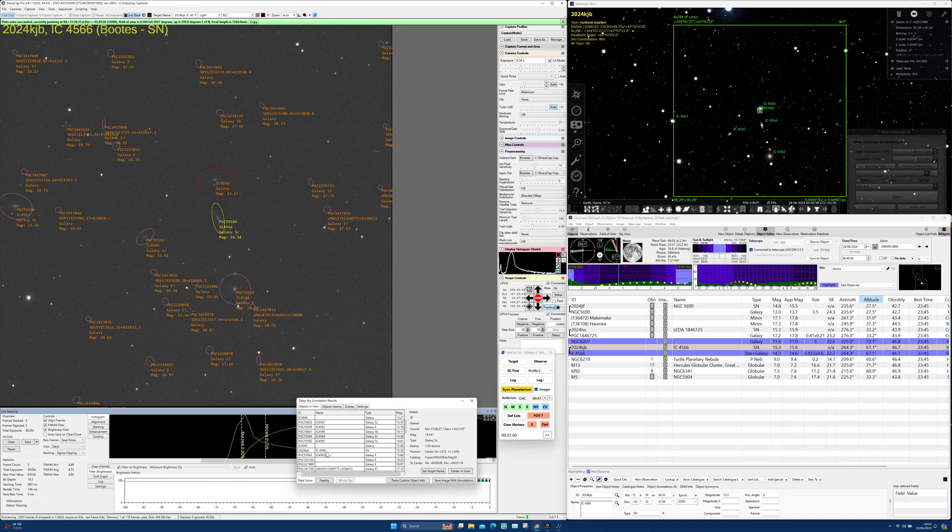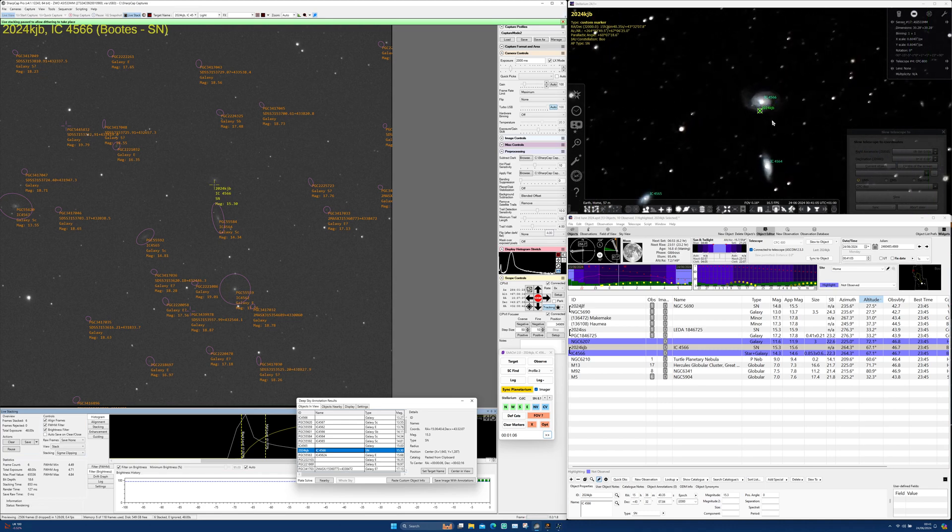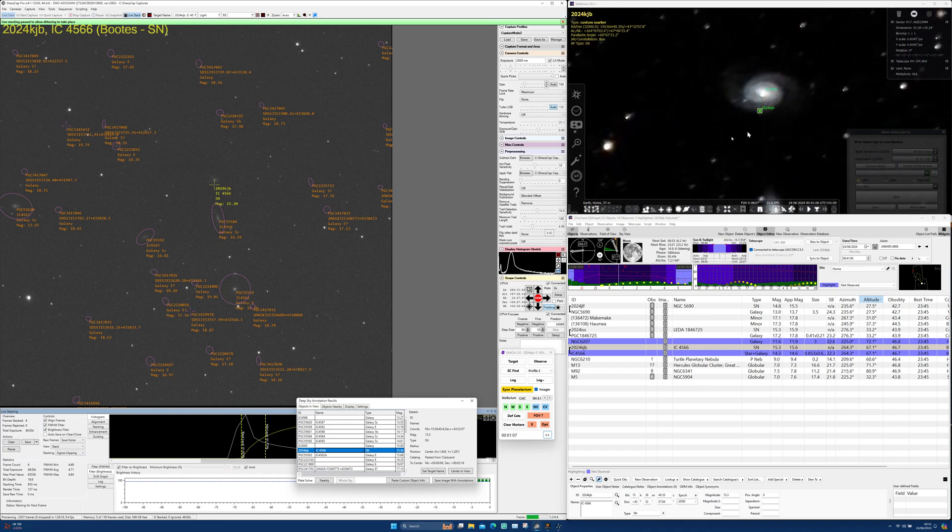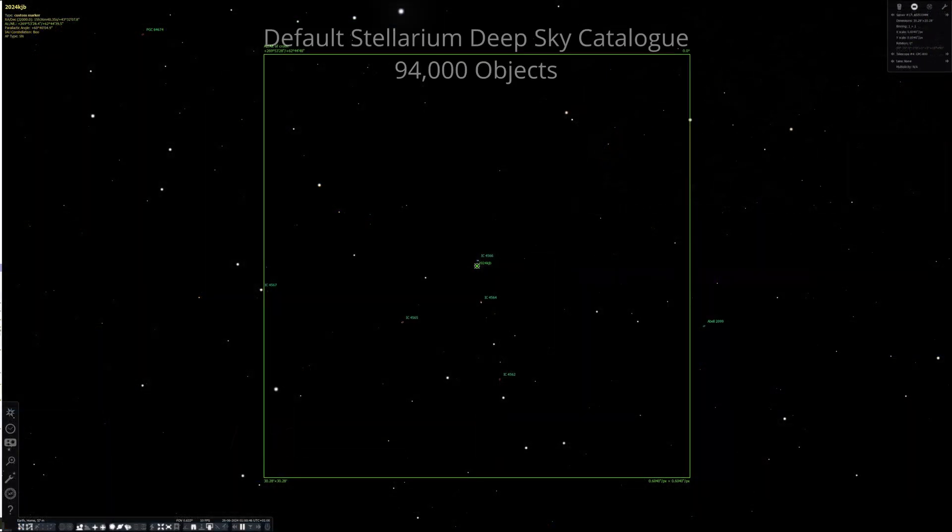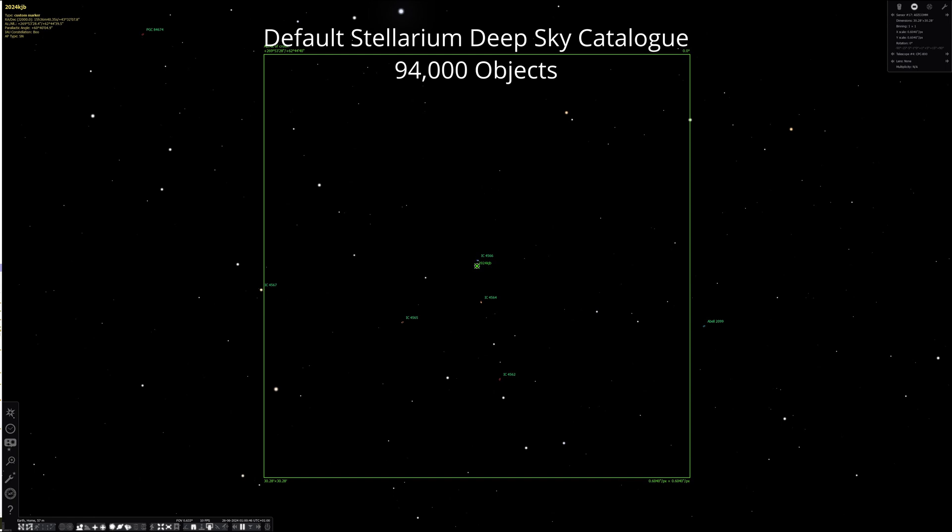I'd like to show how I stumbled across a quasar right next door to our supernova. In order to trip over my quasar, I needed the help of Stellarium, Astro Planner and the Hyperleda catalogue.